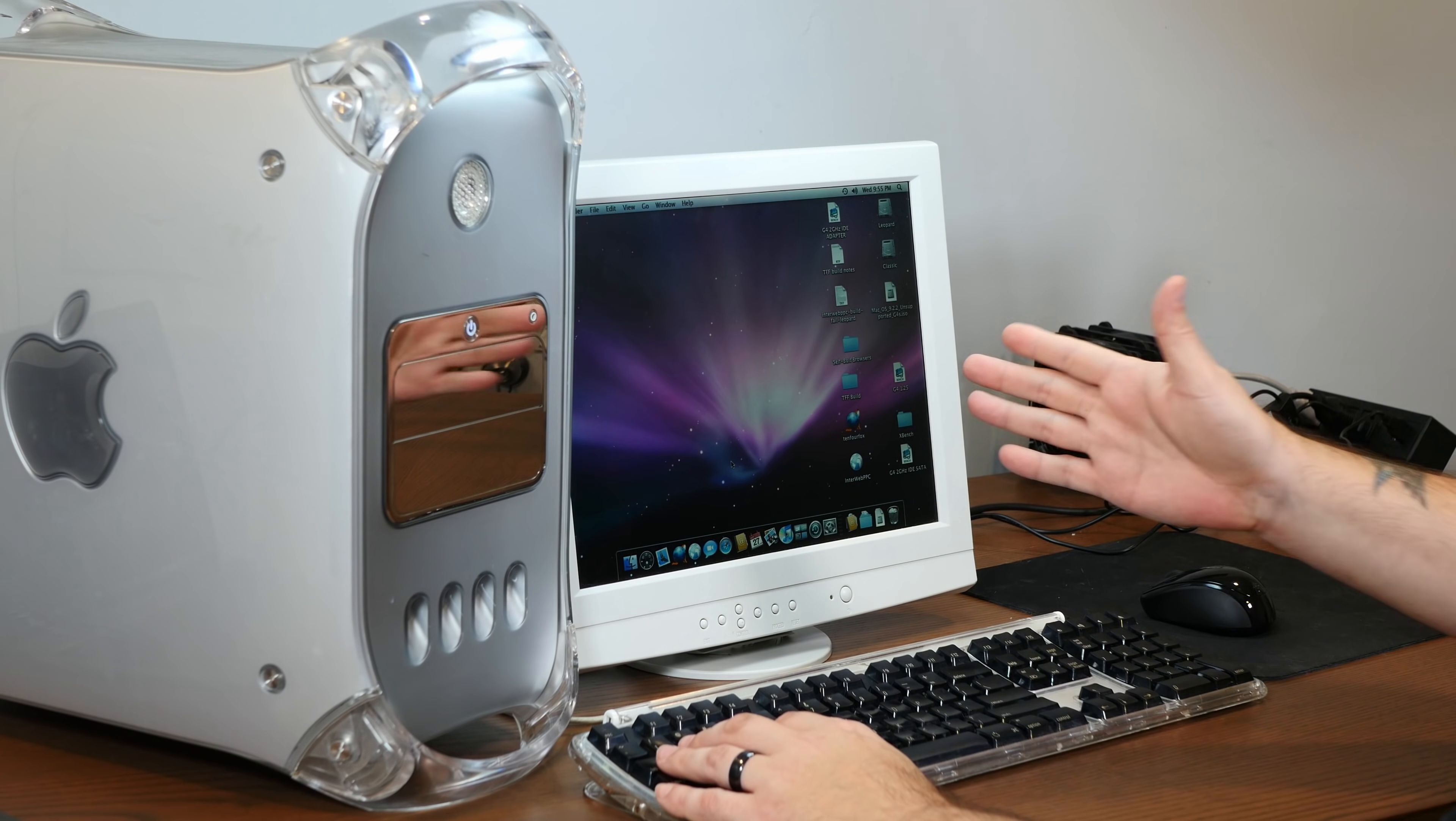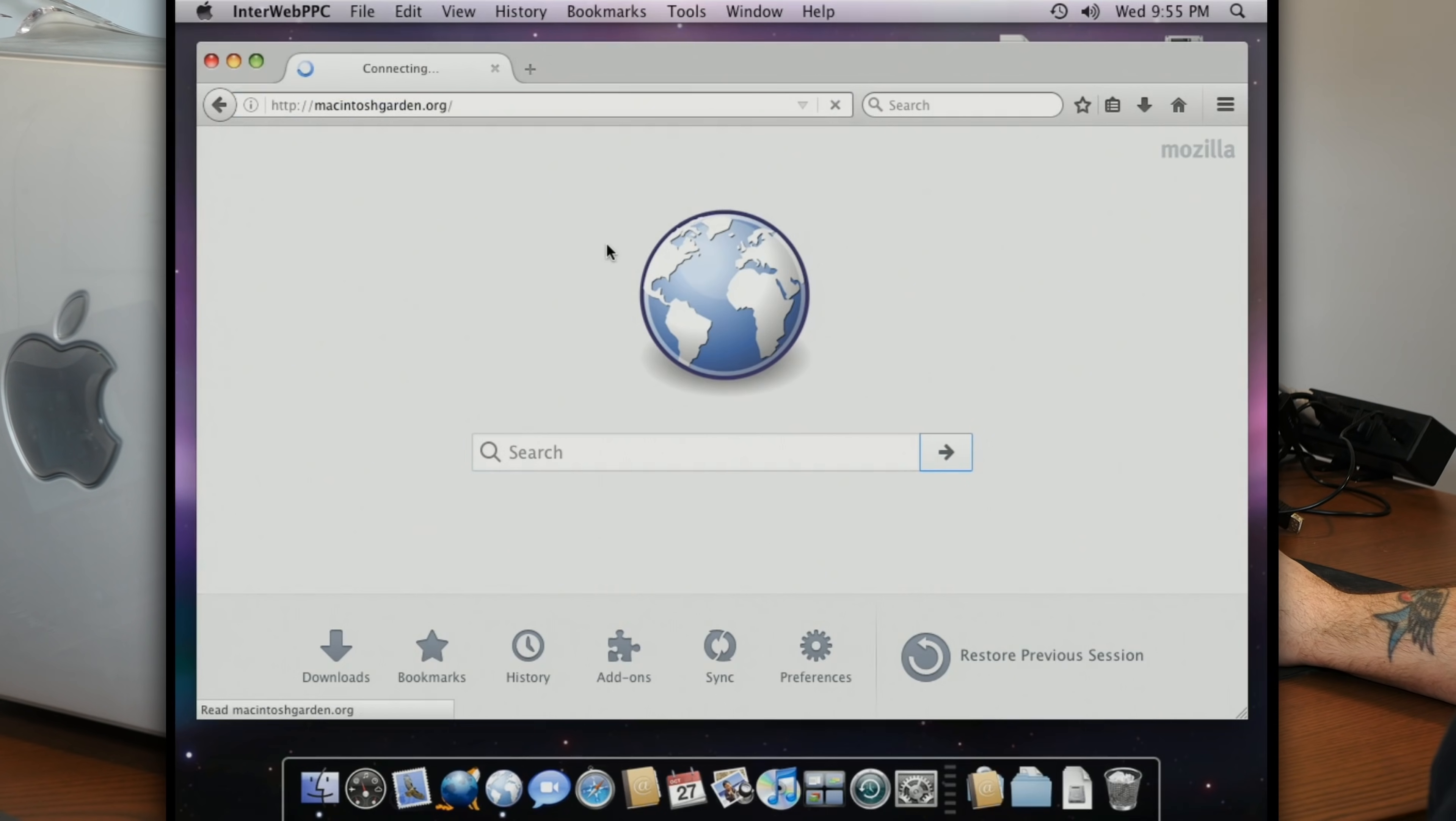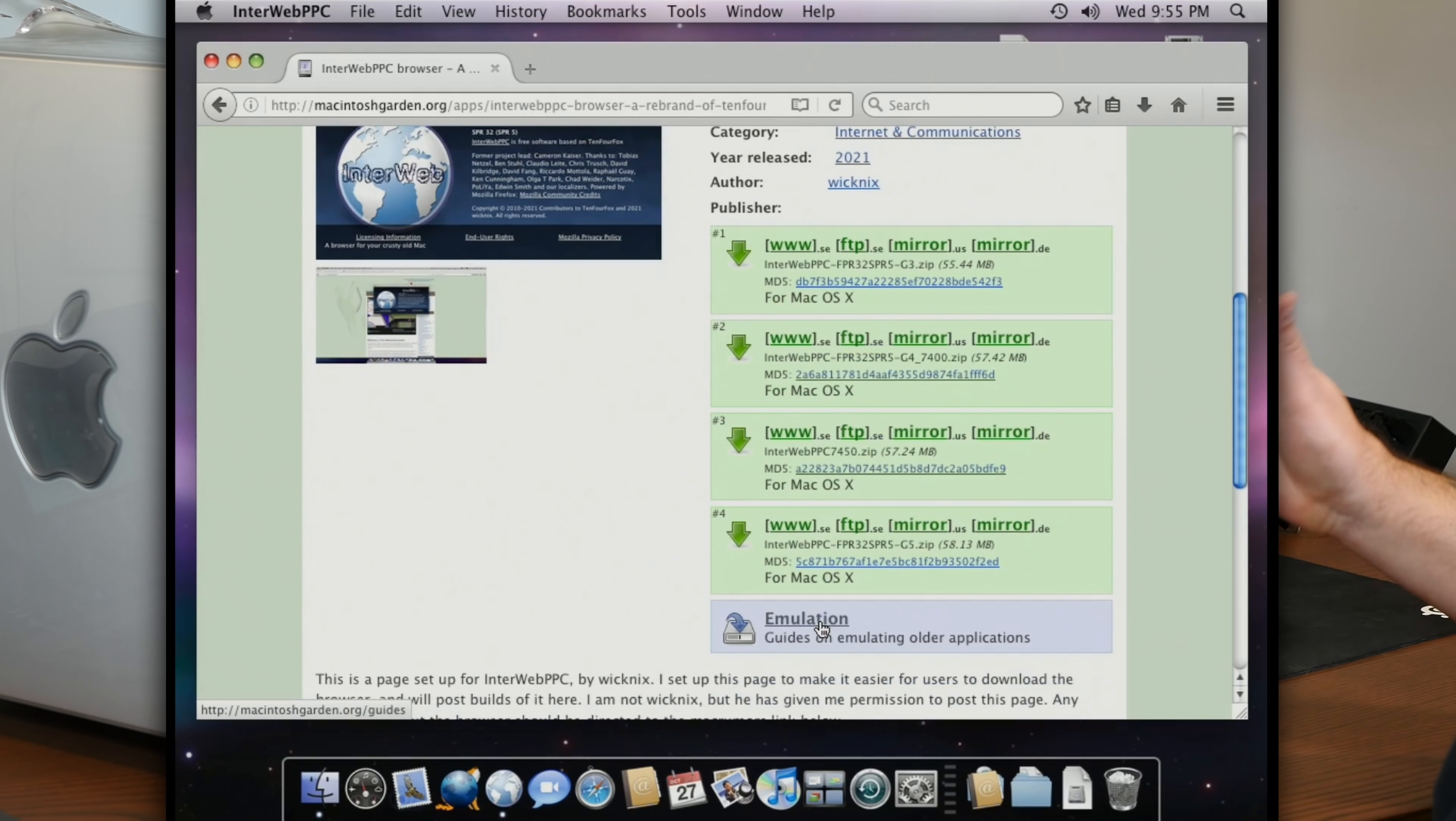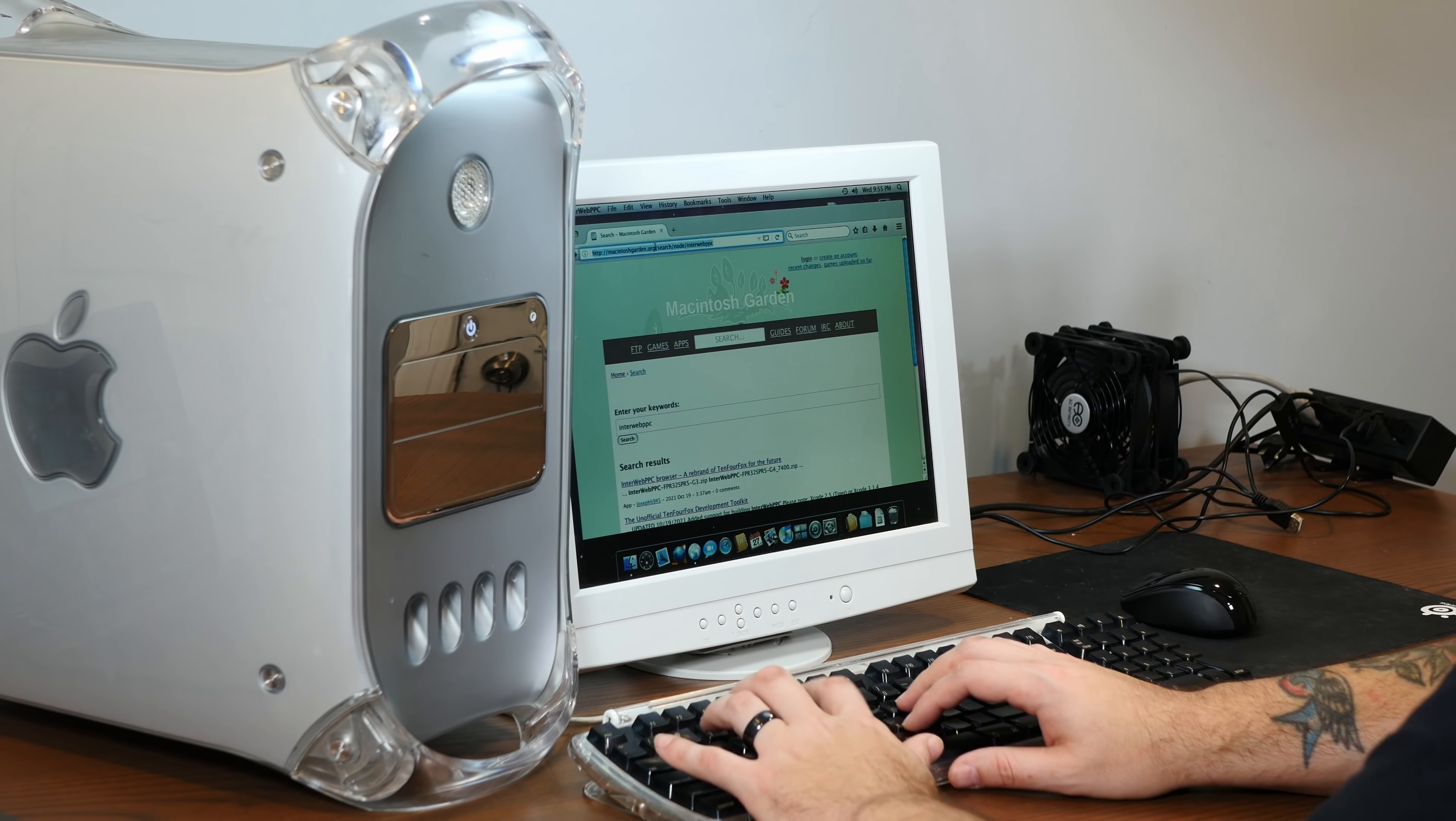Let's take a look at Interweb PPC first because that's going to be your fastest way to get up and running with the most up-to-date browser right now. In fact, all you need to do is go to the Macintosh Garden, and I'll link that page down below along with the project's GitHub, and just download the ready-made version for your particular computer. Whether you have a G3, G4, or a G5, there are pre-compiled apps that will run on your machine, just like the old days with TenFourFox.